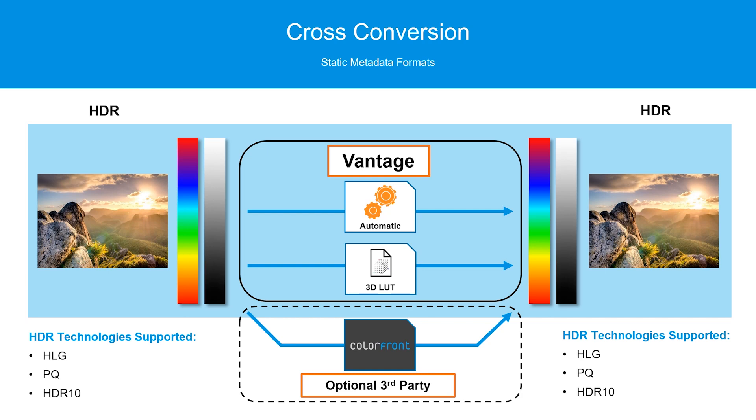Cross conversion is simply mapping the color metadata between one standard or another within the same category, either SDR to SDR or HDR to HDR. In the SDR scenario, this is commonly 601 to 709 conversions and vice versa, and in HDR this would include HDR10, PQ, and HLG content.